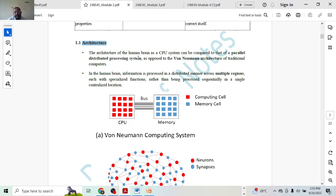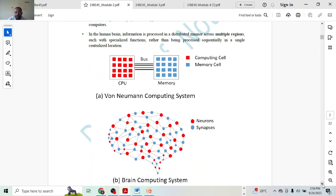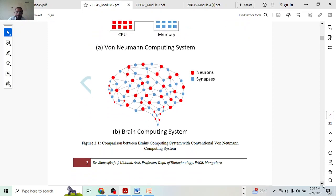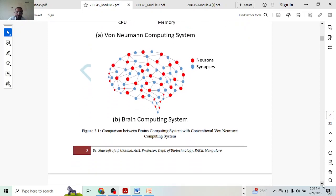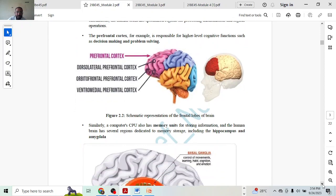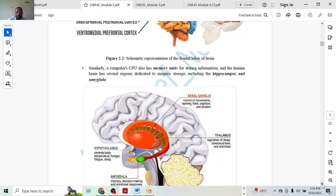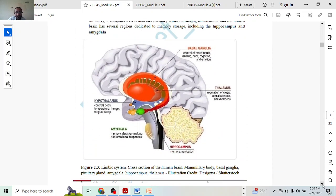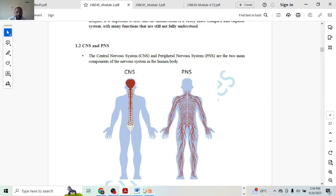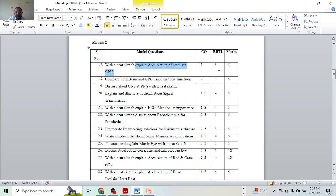Architecture in essence means you have to compare both the CPU — a one-woman computing system — versus the brain computing system: memory cells versus neurons, how synapses happen, and so on. The diagram might give you two marks, and the explanation might get you three marks, so that will be your five marks.